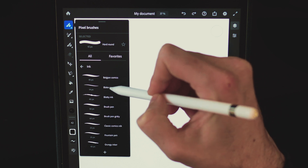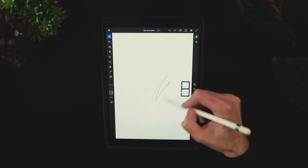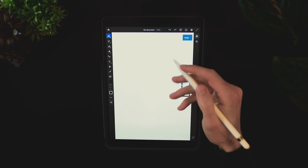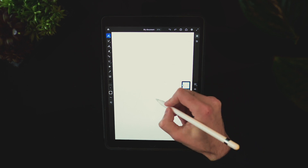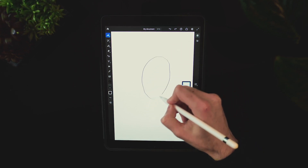For the sketch I'll pick the blade pen brush from the ink panel and test it out. If you want to undo, tap with two fingers and it will go away. This flat illustration will be a portrait of a girl.